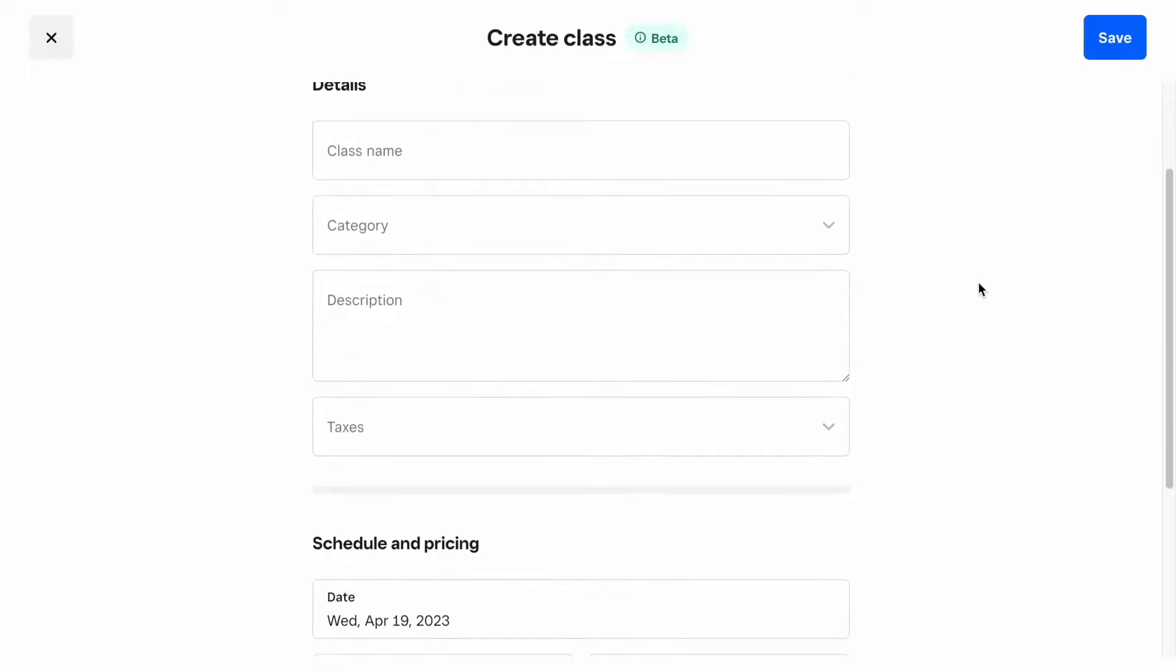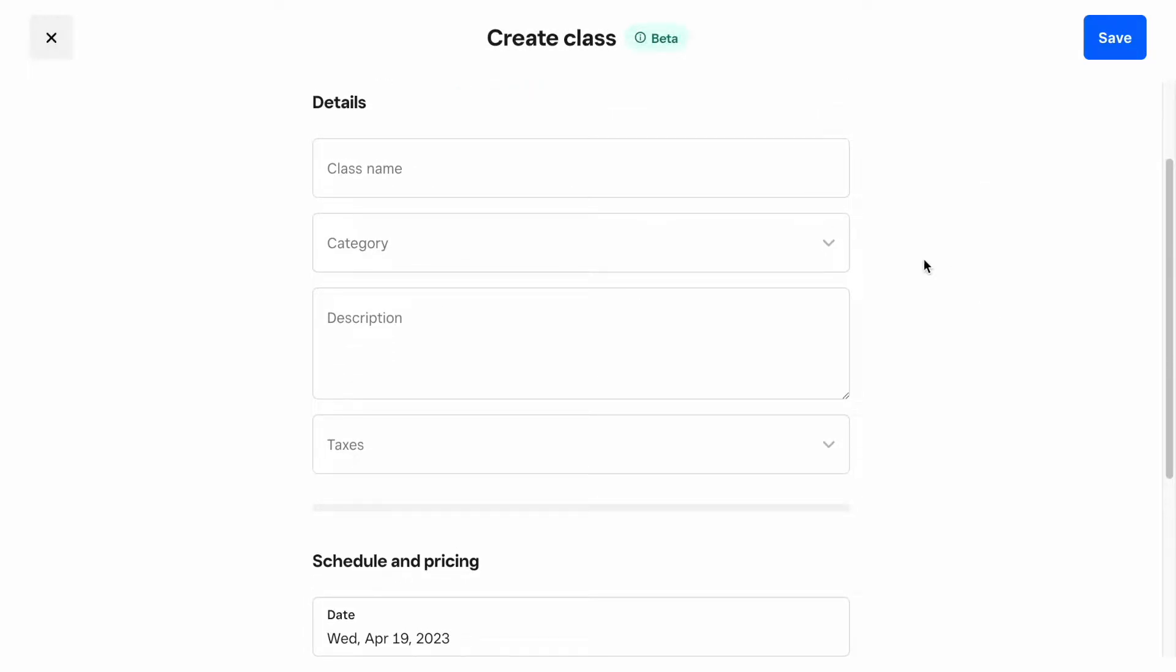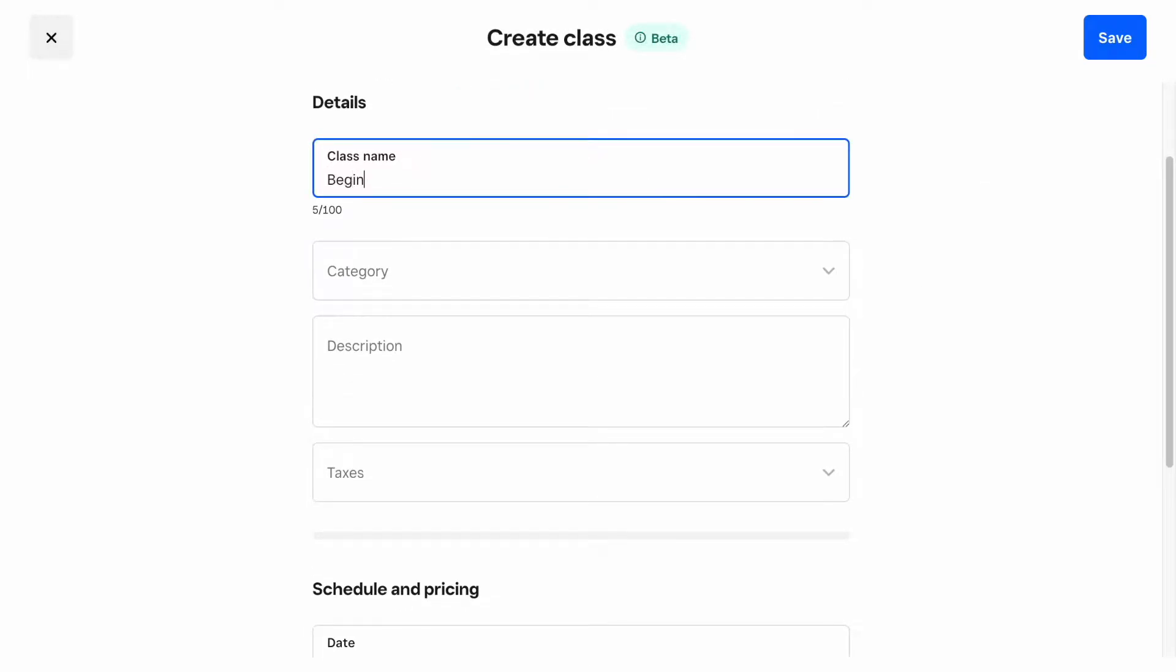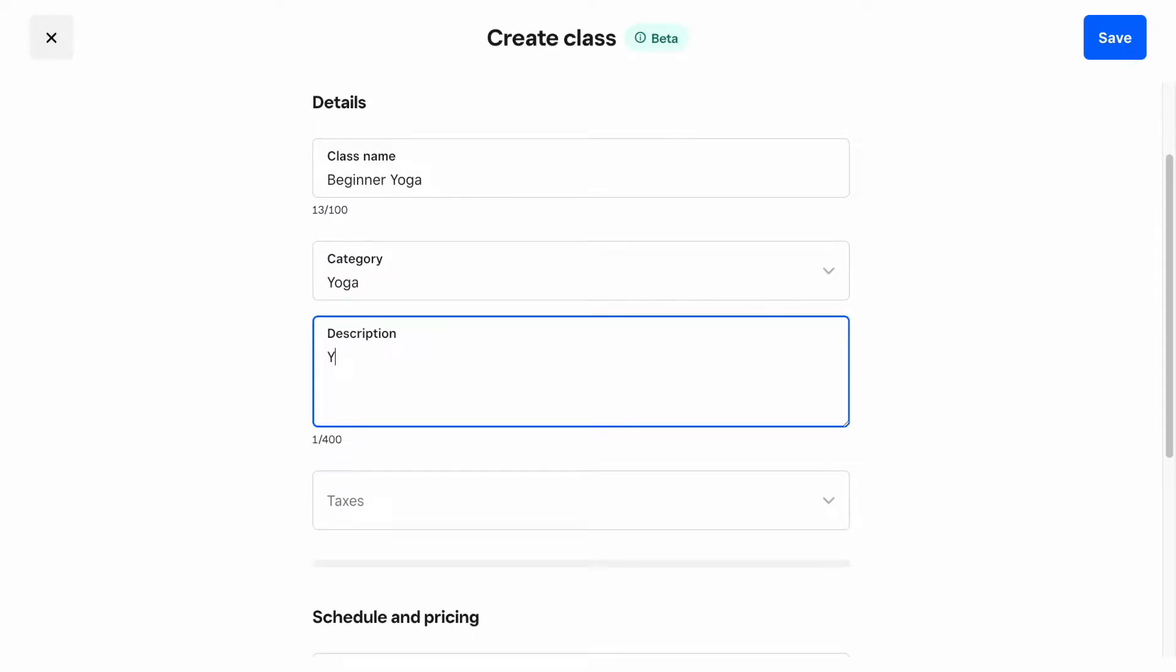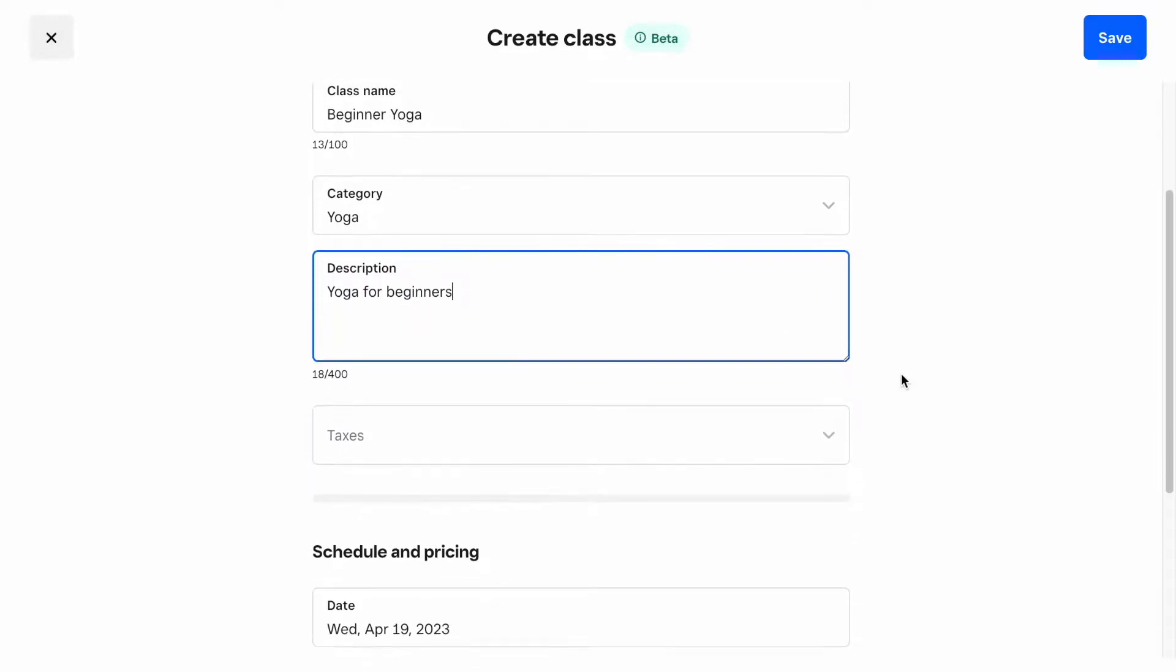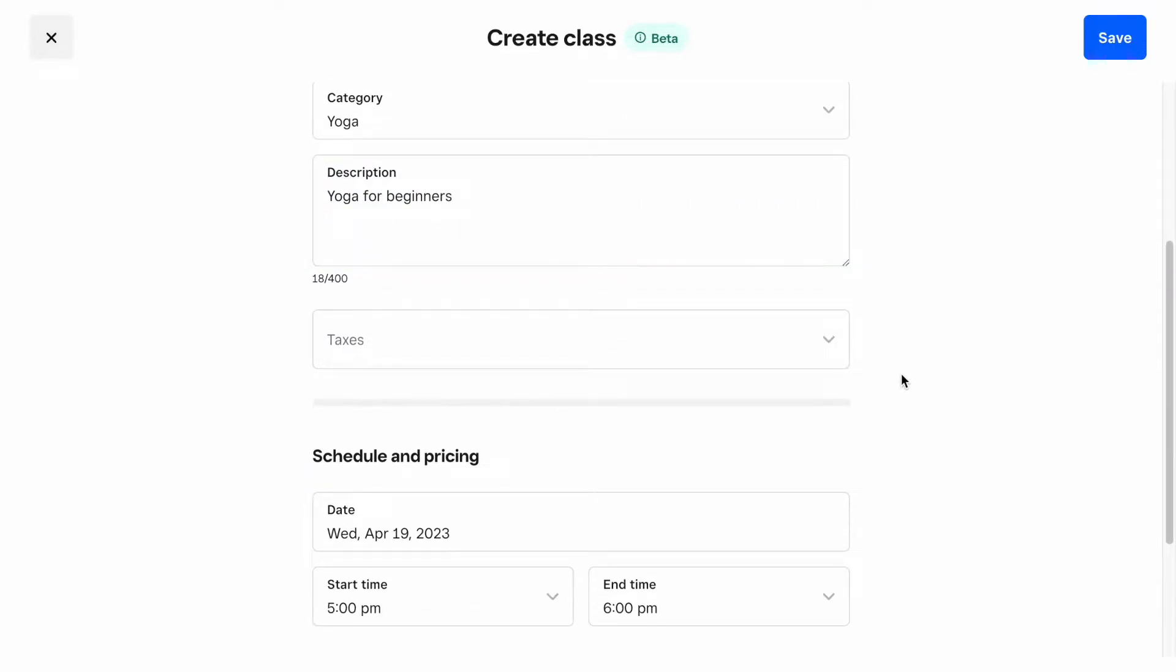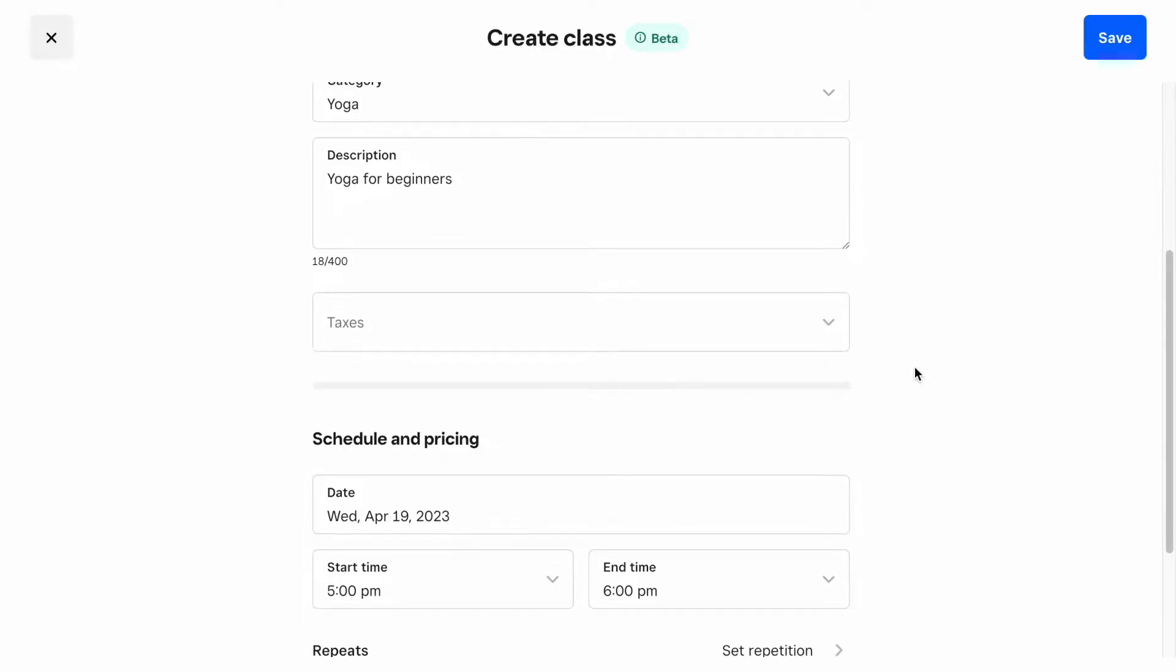We'll begin by entering the class name. Let's say you want to create a yoga class. Select a category so that you can group different classes together for reporting purposes. We'll cover that later in the video. Then add a description. Next, let's confirm the date and time.